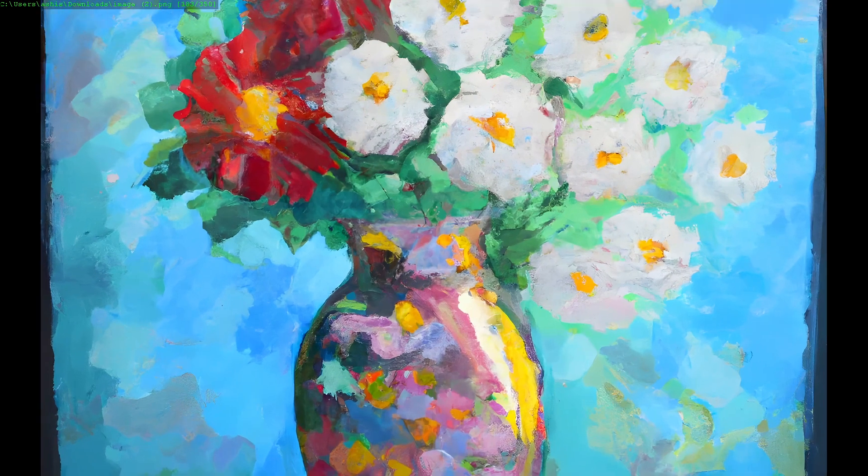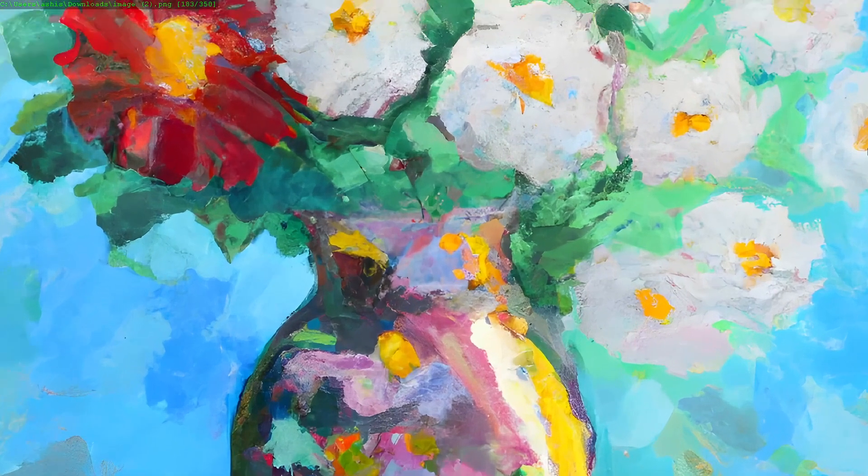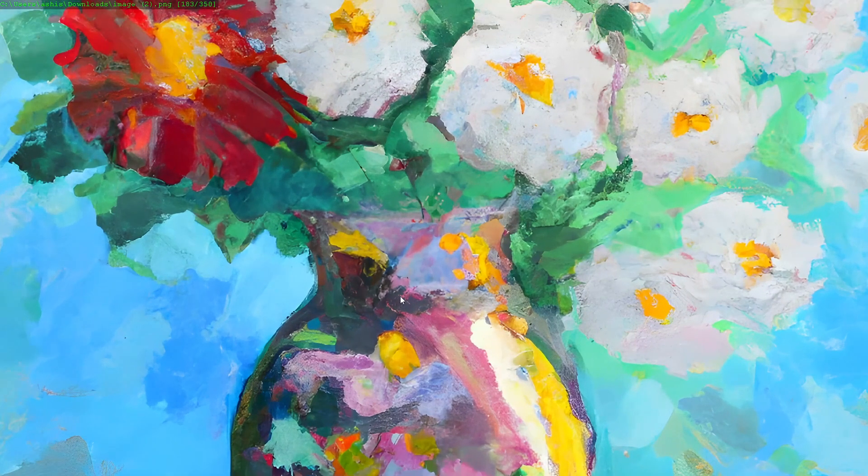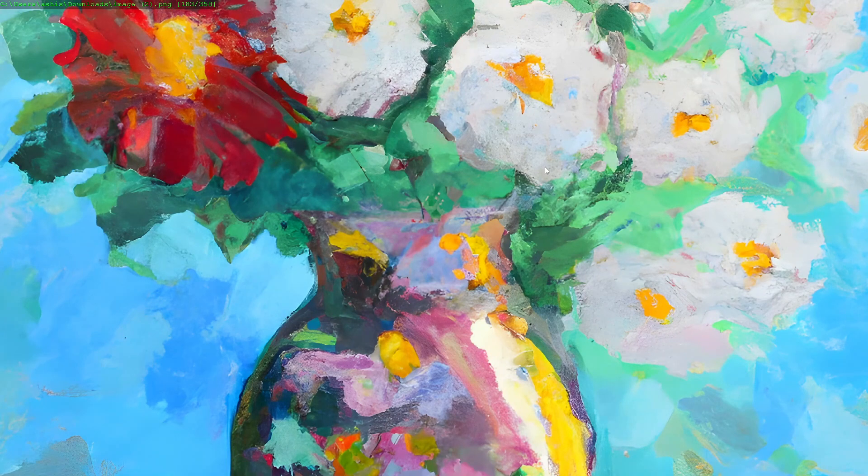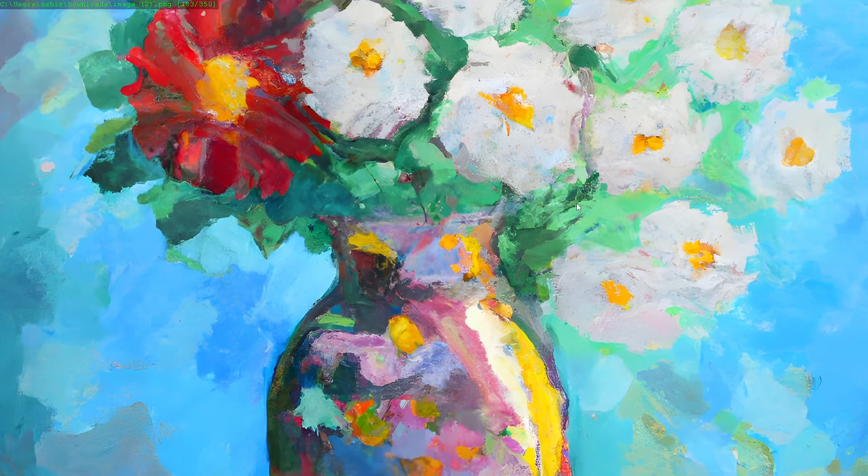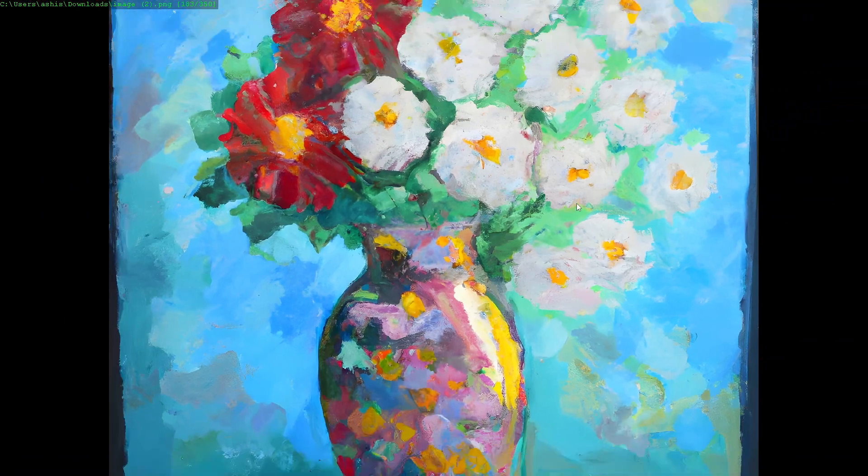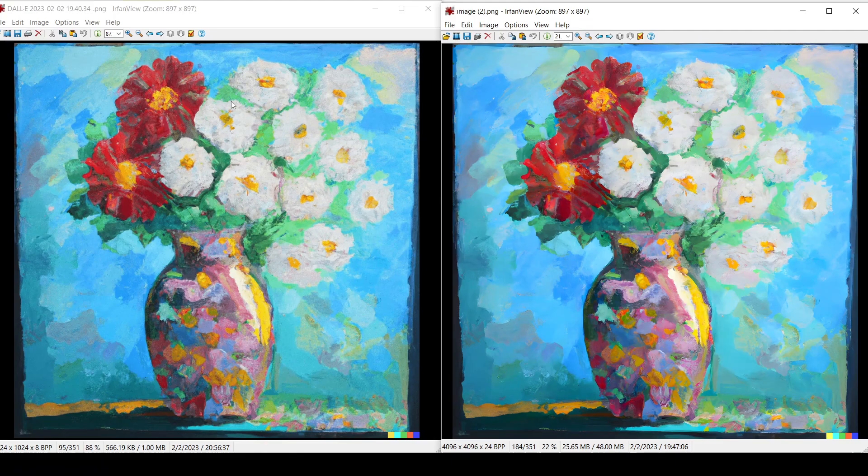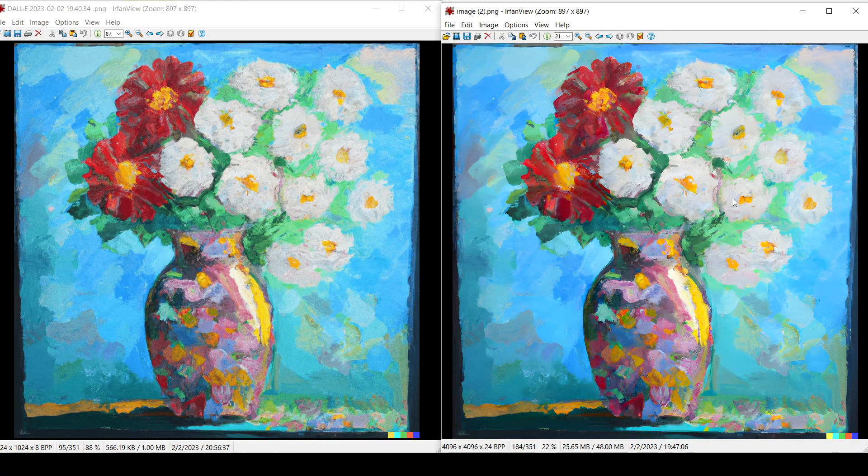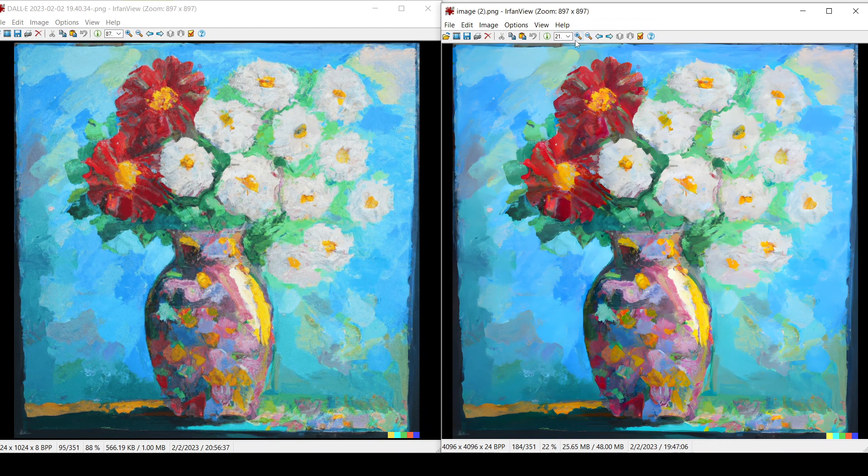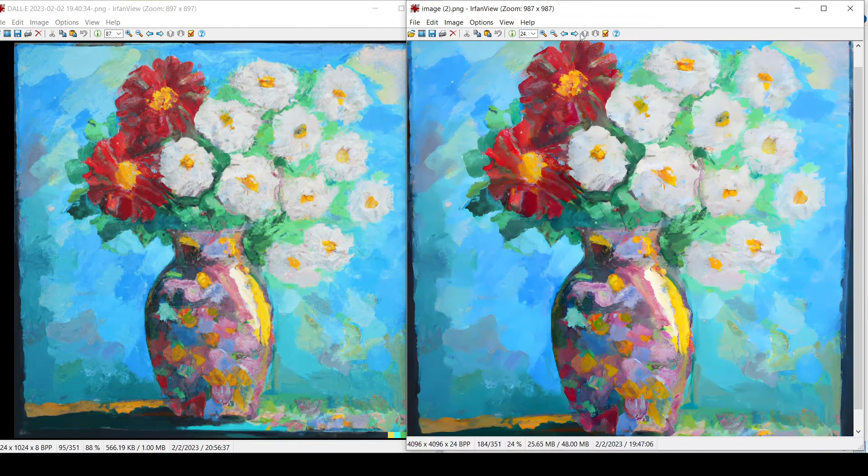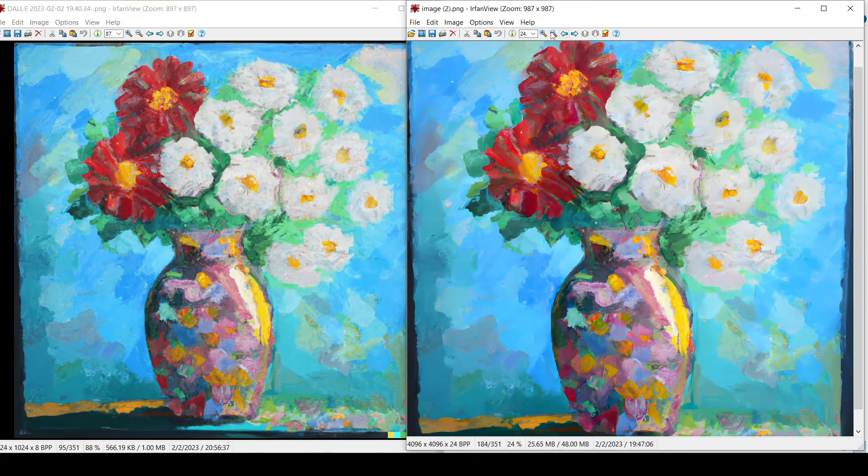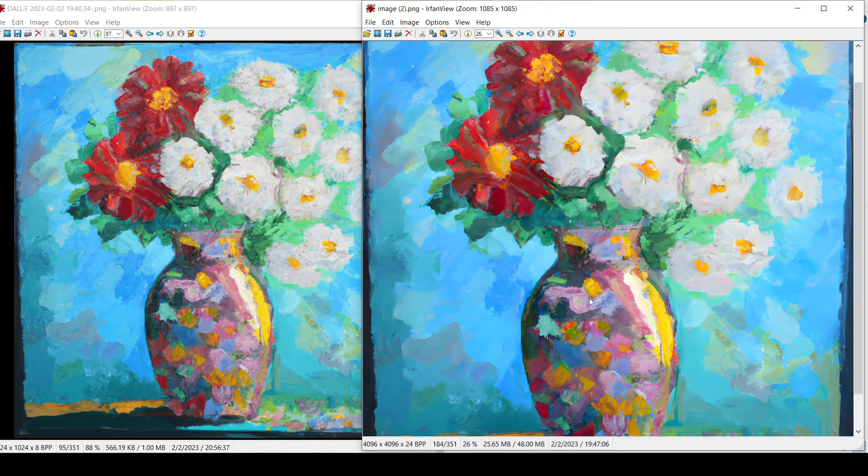If you look at the upscaled image quality, you can see that it is entirely high definition and does not pixelate even when I zoom in. Let me now show the difference between the two images. If you look at the right image, it is full HD and clear, and if I zoom in, it does not pixelate.